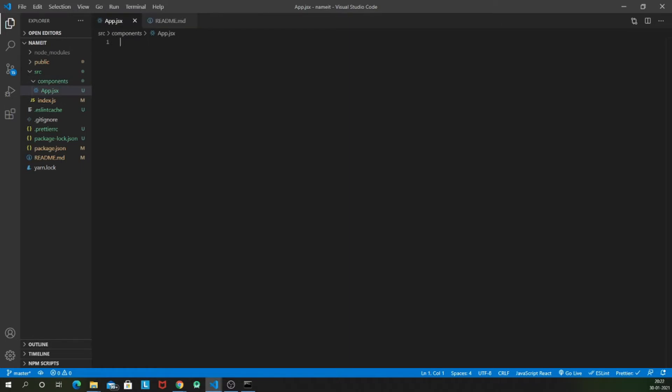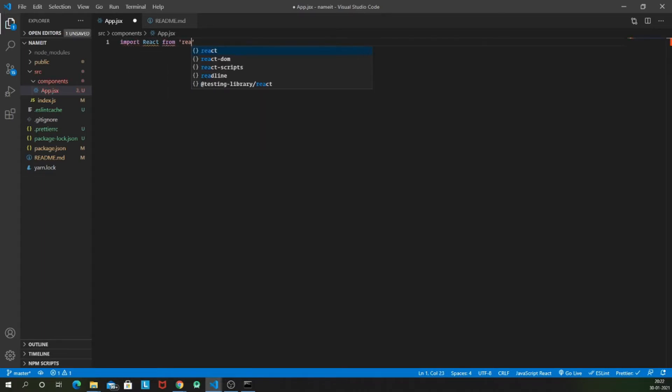So all you need to do now is follow these three things. First of all, import React from the React library. So this first statement is pretty much clear and self-explanatory.